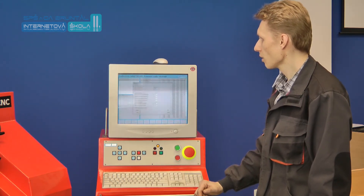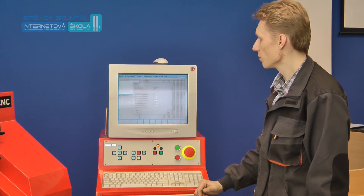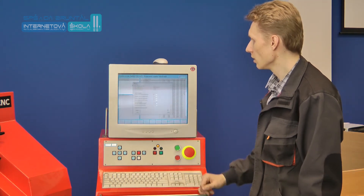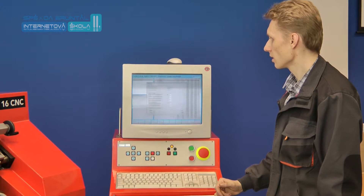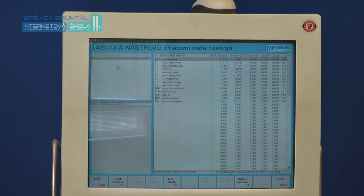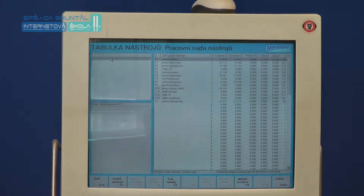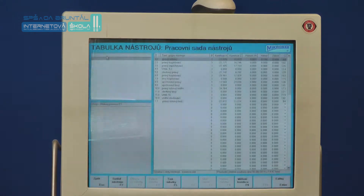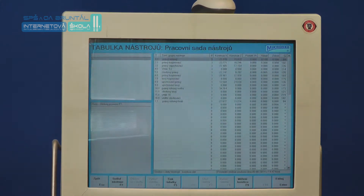Při vstupu do tabulky nástrojů nám systém nabízí vstupní obrazovku pro určování korekce nástroje pro seřízení. Tlačítkem Escape zrušíme zadávání korekcí a dostaneme se do tabulky nástrojů, kde jsou jednotlivé nástroje určovány čísly přiřazenými k daným nástrojům.